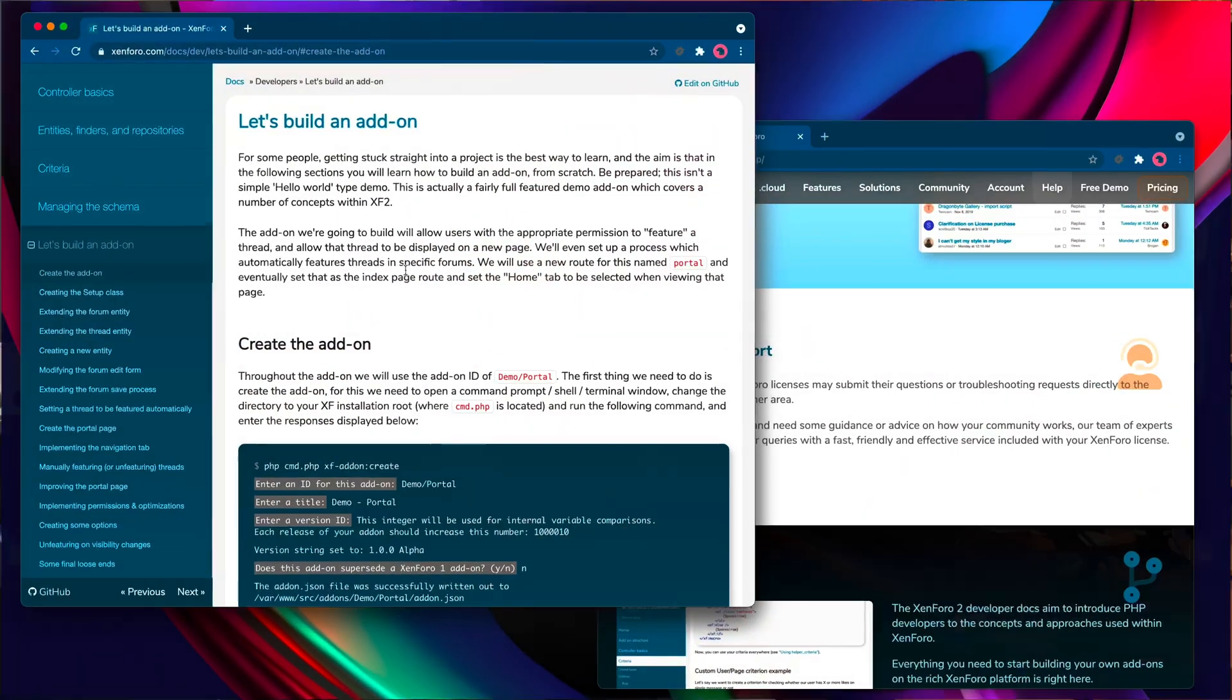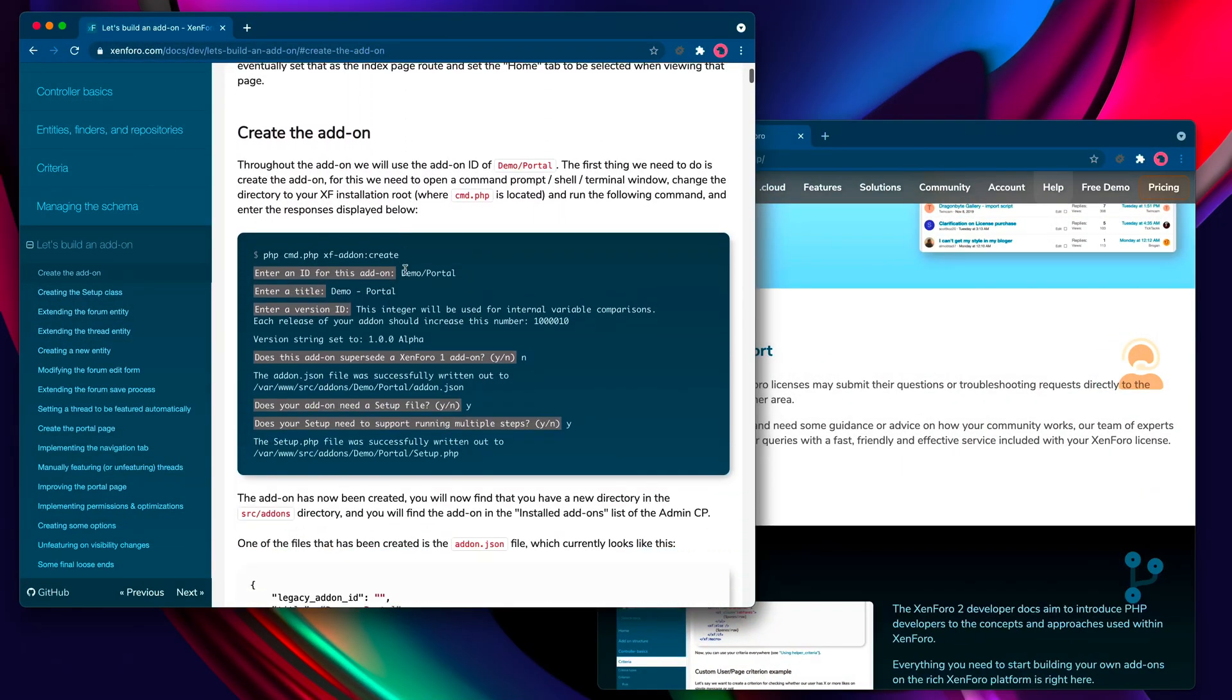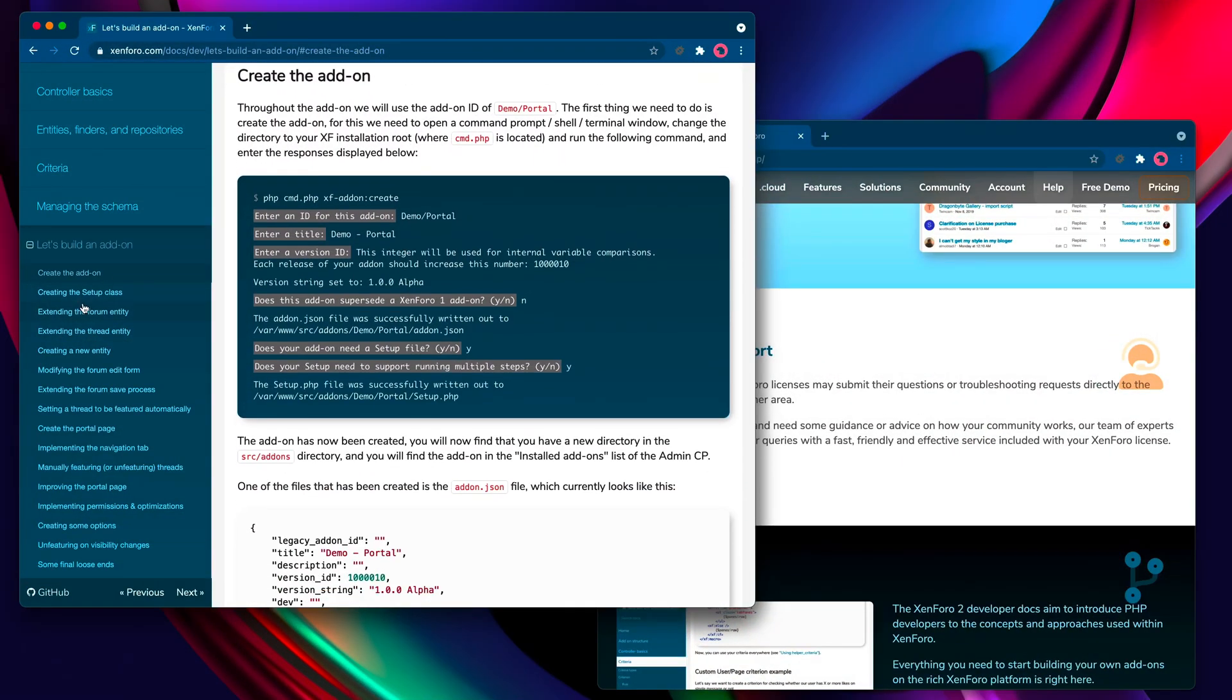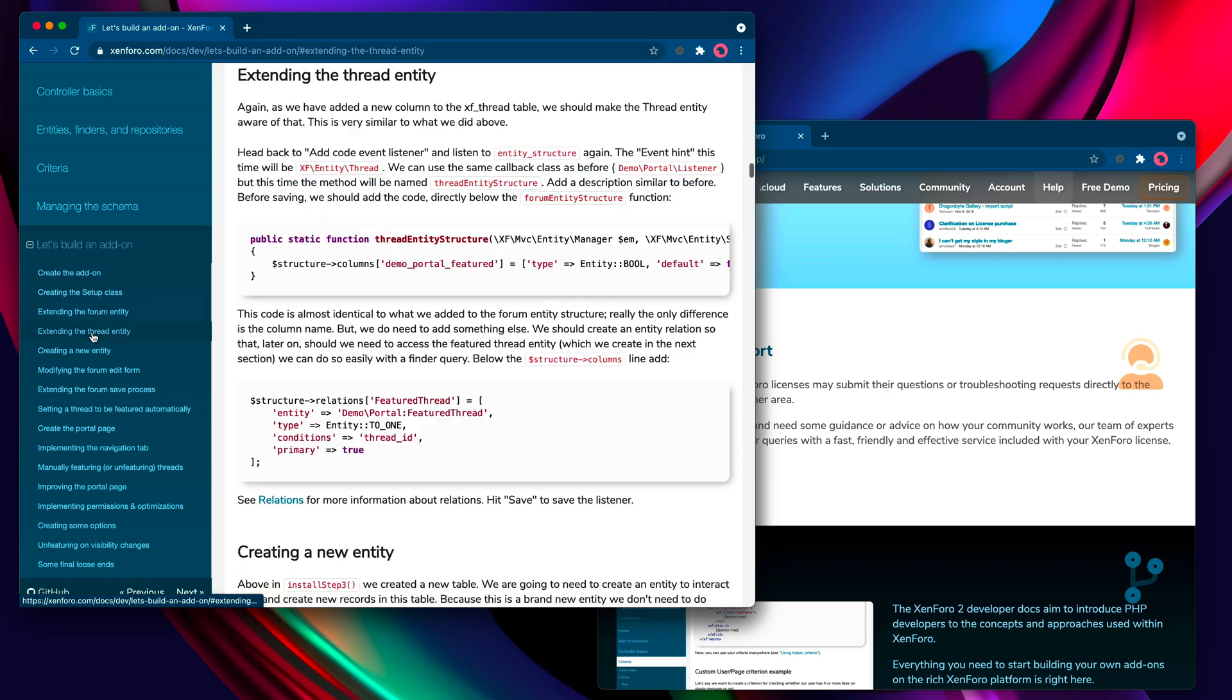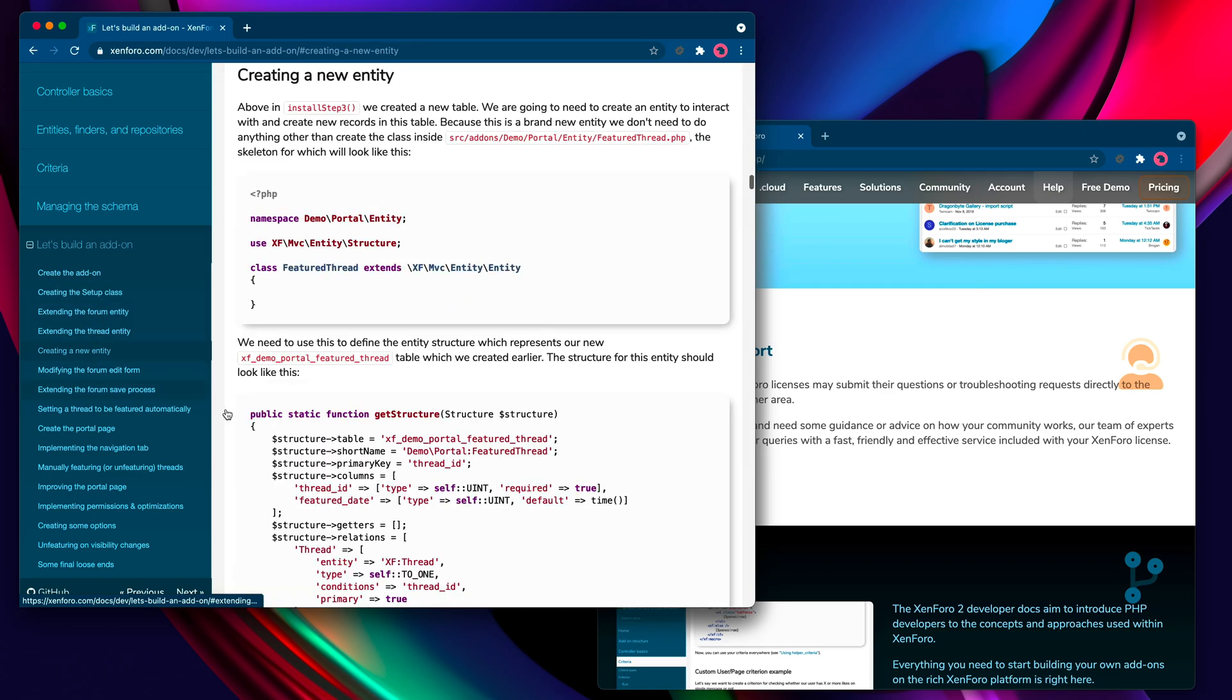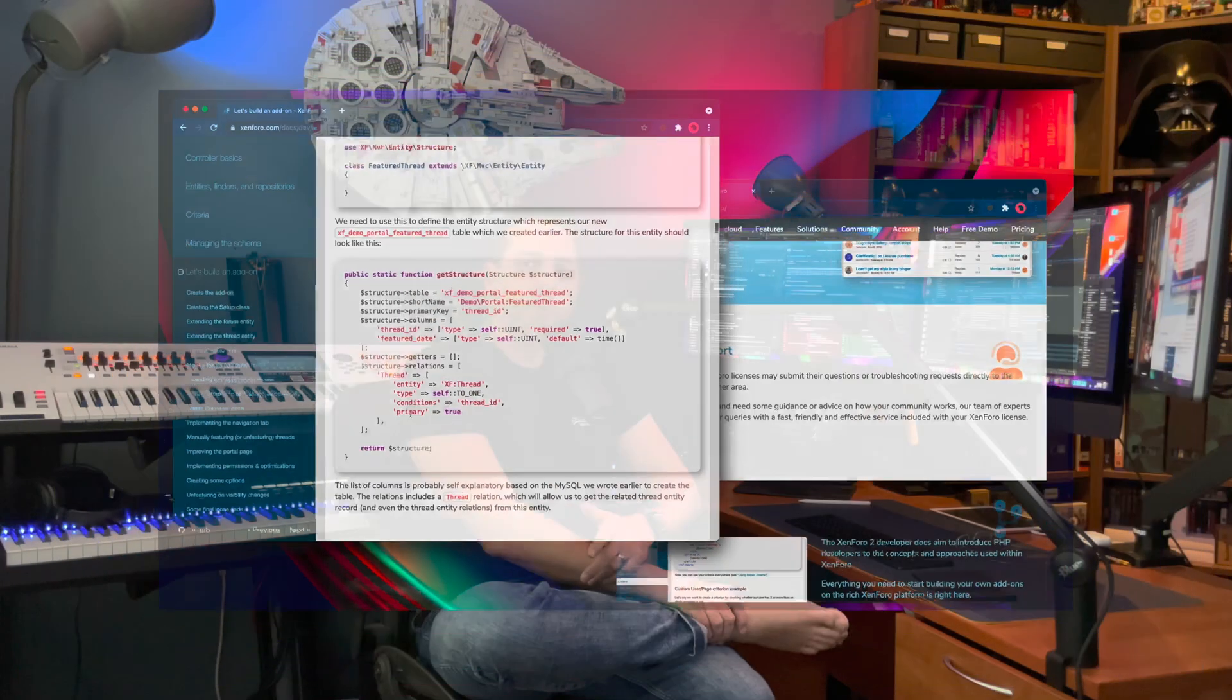Back when Zenforo 2 debuted, we produced a written tutorial to help add-on developers get used to the new system, but we've never done a video series on the subject. Watching those old videos again made me think that we should have one, so I've been putting together a whole new series, starting with the very basics of getting an add-on started and digging deep into some of the tools and features of the languages at your disposal when building with Zenforo.